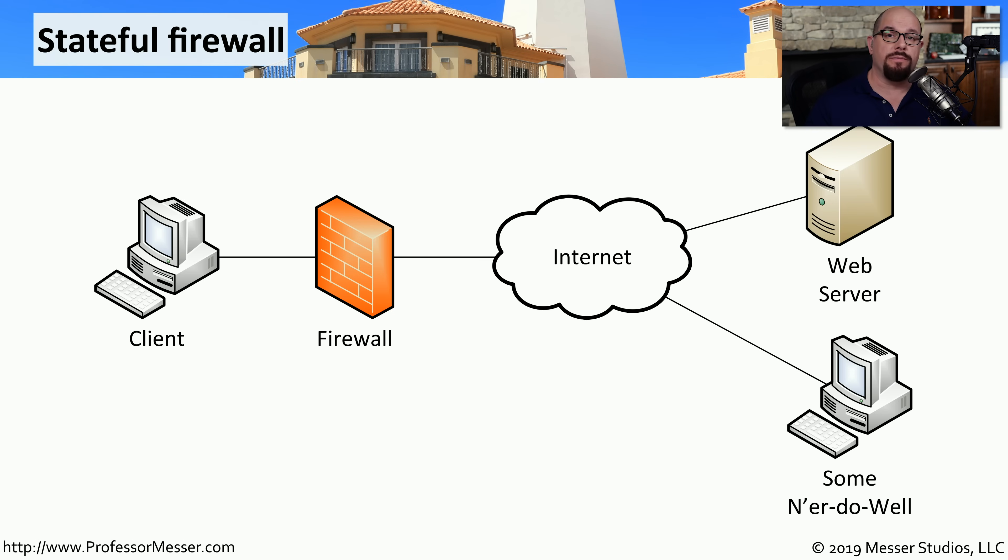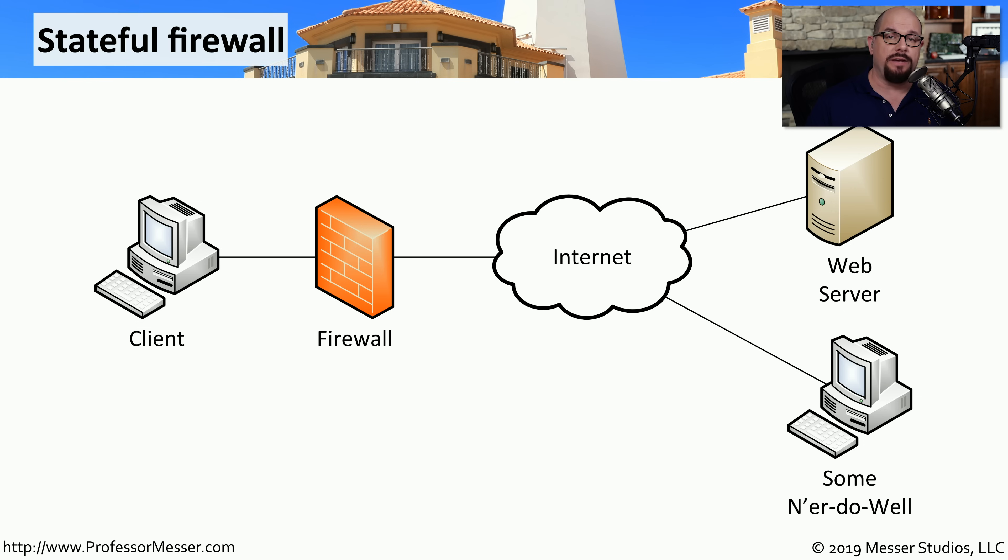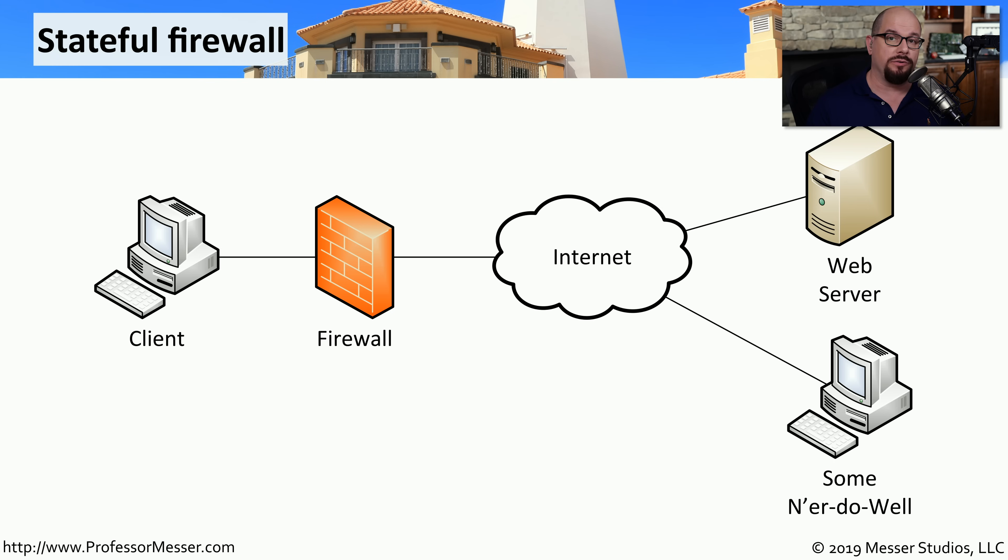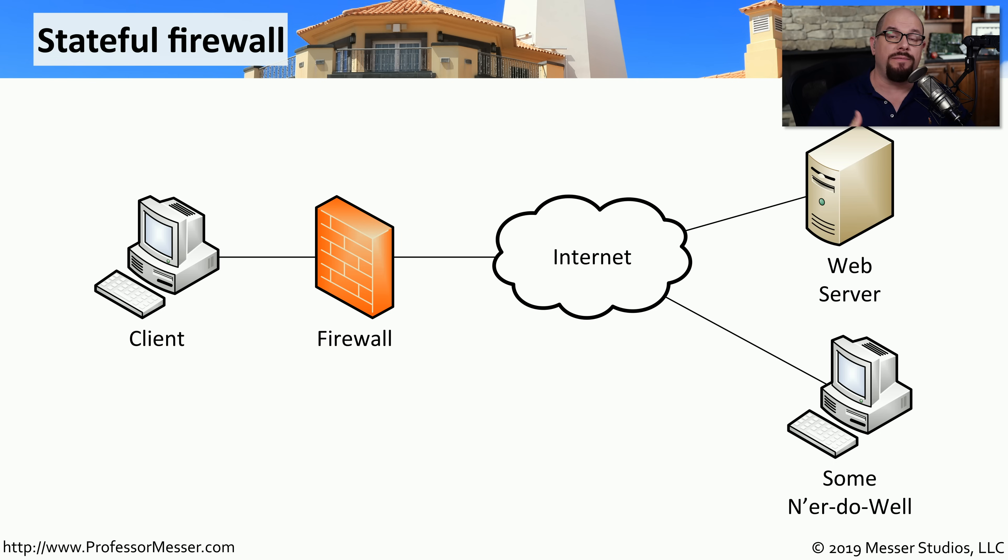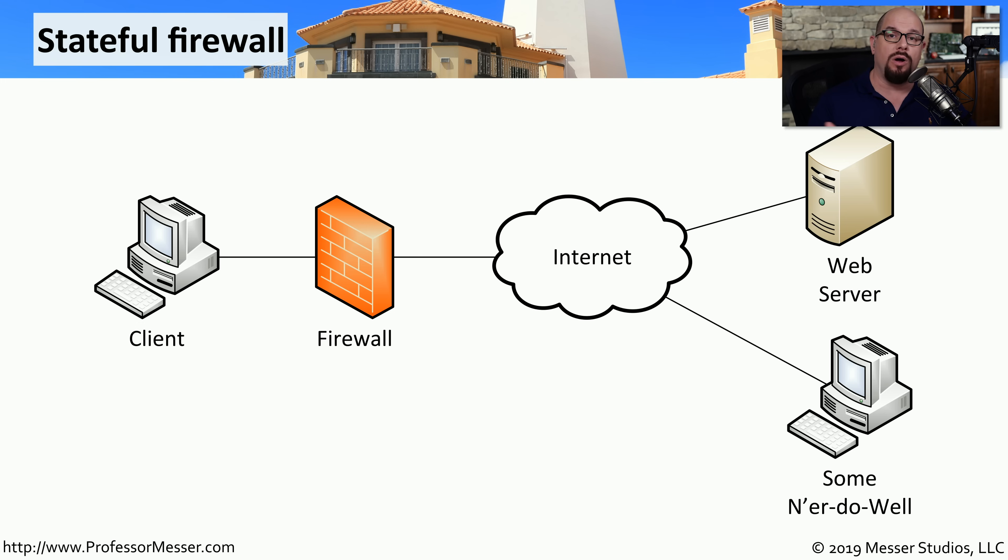If you hear the term firewall these days, you're really talking about a stateful firewall. A stateful firewall is one that understands and remembers the state of traffic that flows through it. That way, if traffic is outbound, the firewall automatically knows to allow that same traffic flow back inbound. Likewise, if someone was to try to send traffic through this firewall without there being an existing state or traffic flow in place, the firewall will automatically block that traffic.